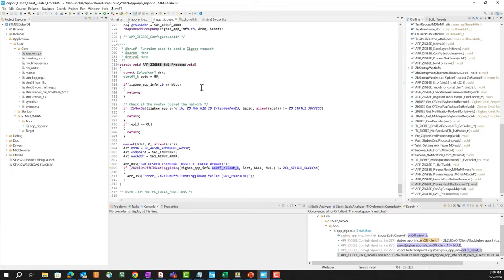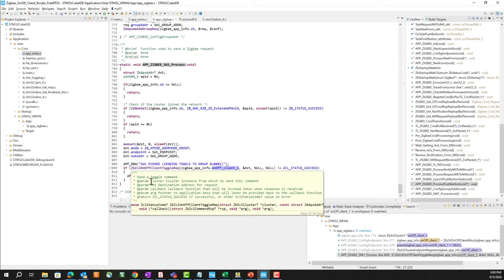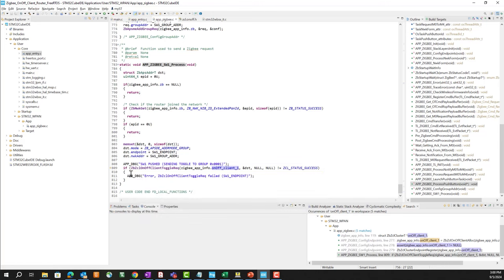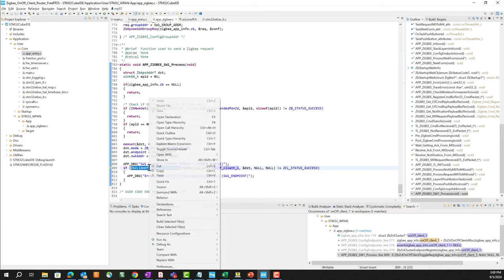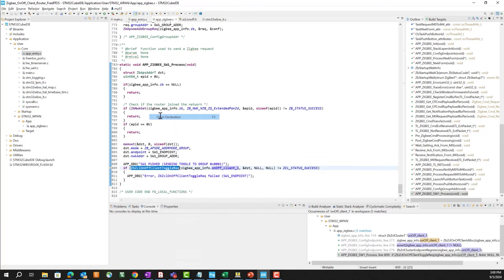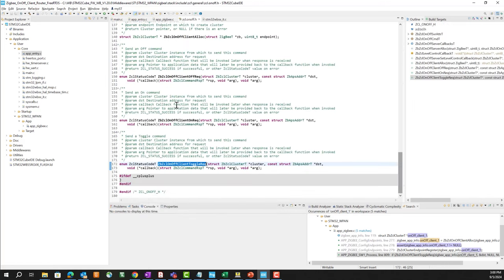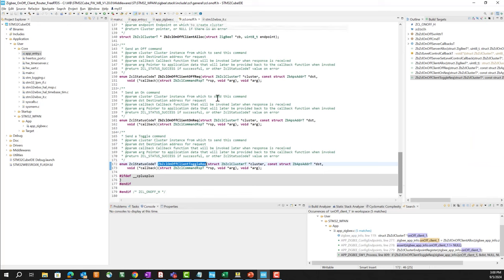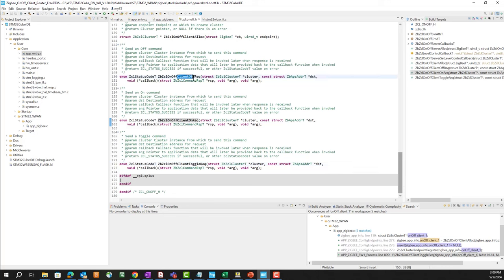And this will schedule a FreeRTOS thread that will eventually call the app Zigbee process pushbutton, which calls app Zigbee switch one process, just down here. And this function will check whether the router's on the network, and then call this Zigbee cluster library on-off client toggle request function, which is actually part of the on-off cluster library here. You can see we also have on-off, on, off, but we're using the client toggle function.